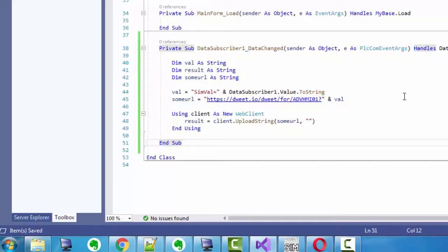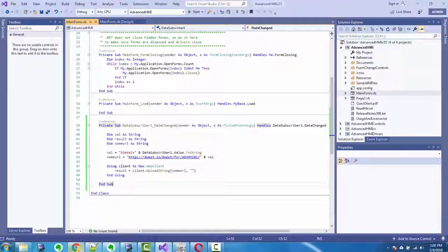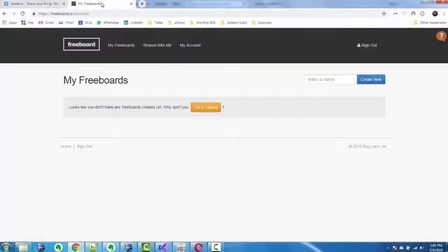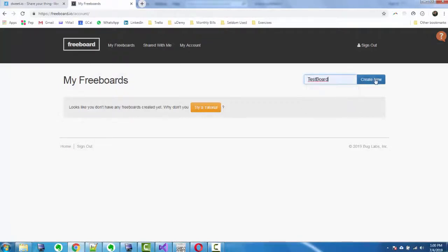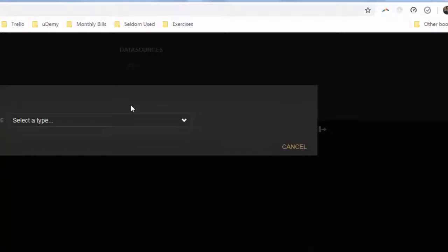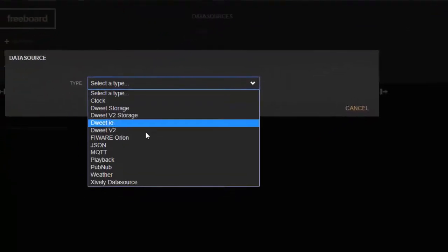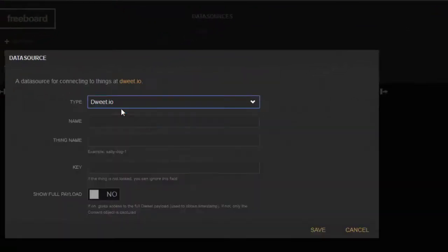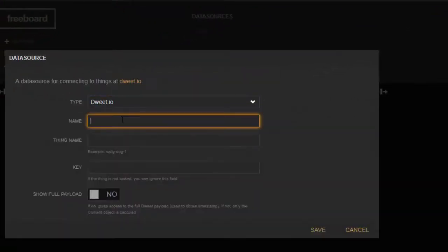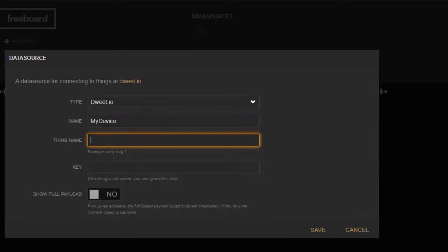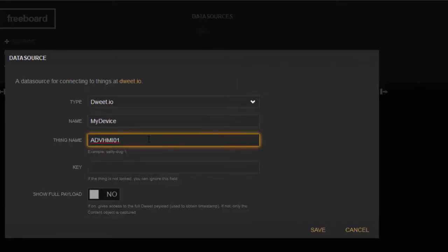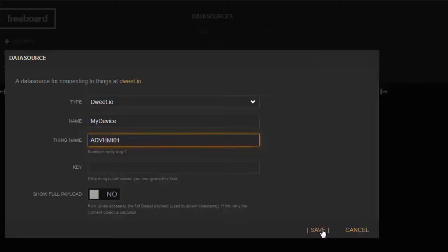So we don't have to configure anything in dweed.io. We're going to go to freeboard now. Okay, so let's go to freeboard. I'm going to create a new board, let's call it test board, create new. I'm going to add a data source. Select dweed.io. I'm going to call it my device. So the thing name has to be this name here that we remember, this is our device, the thing. I'm going to save.